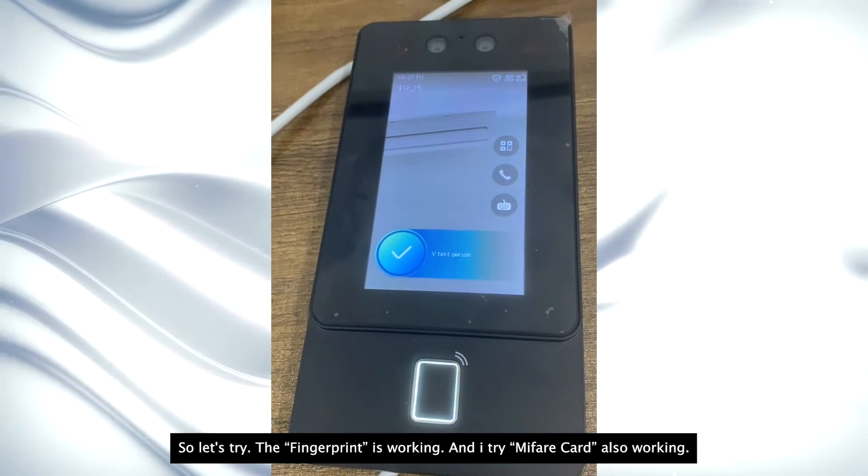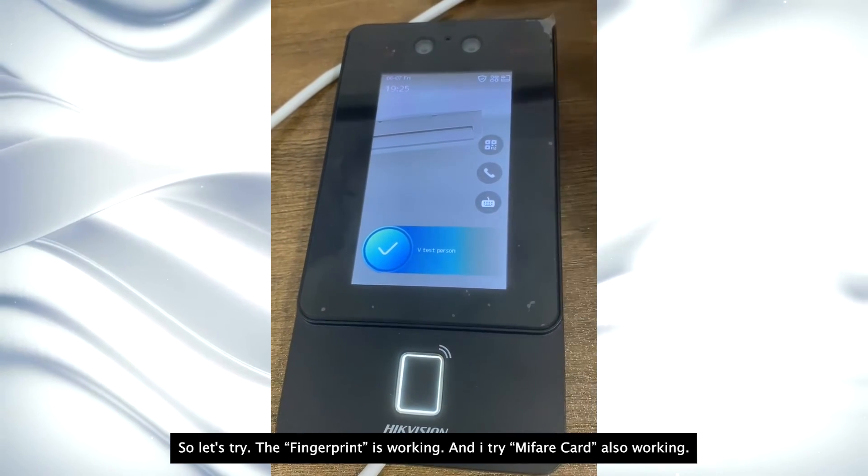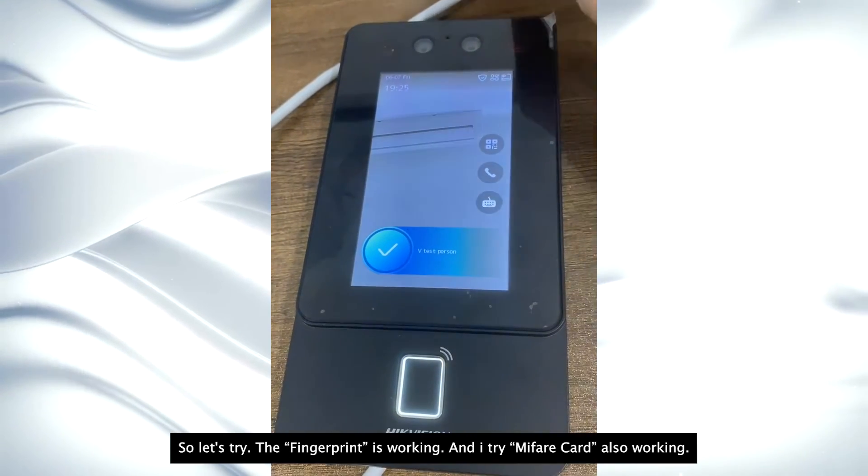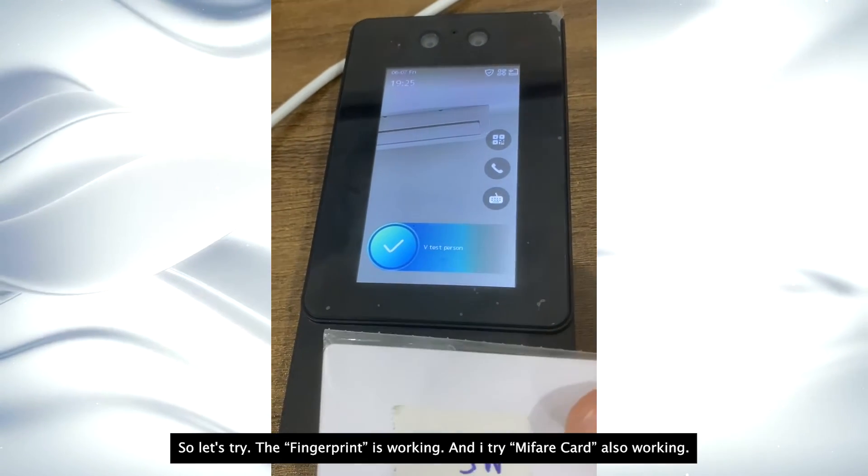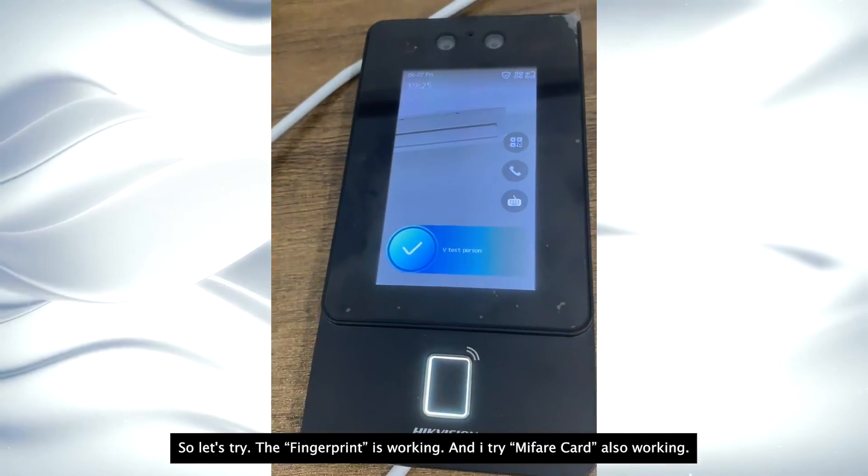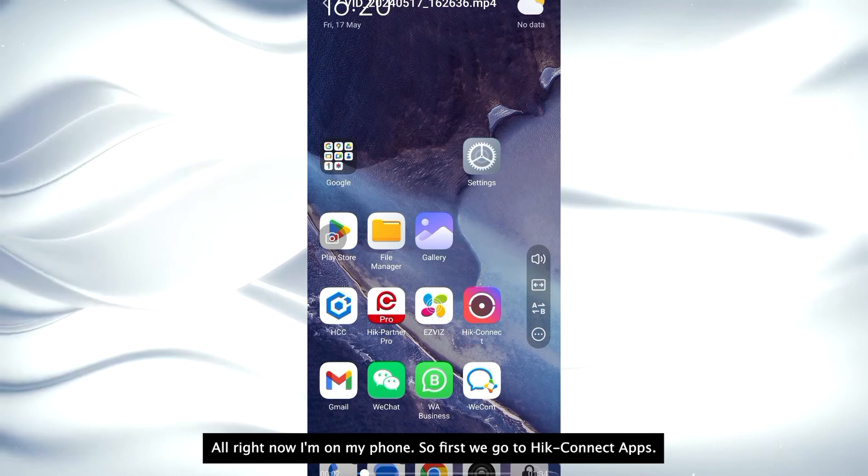So let's try. Okay, fingerprint is working. I'll try the card. Also working.